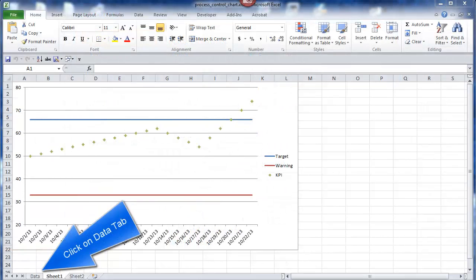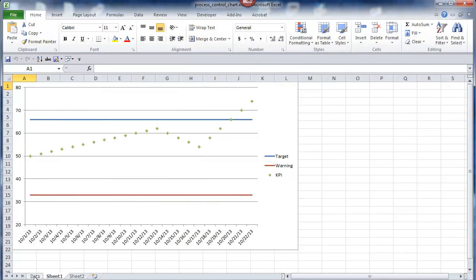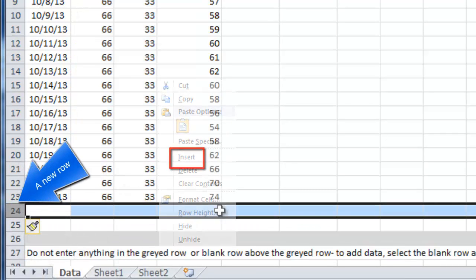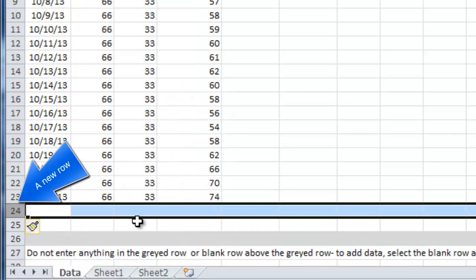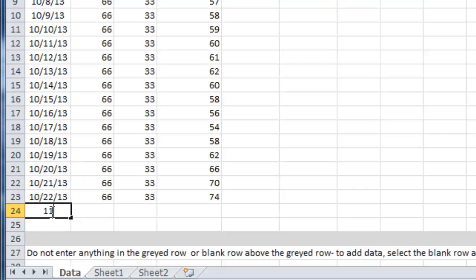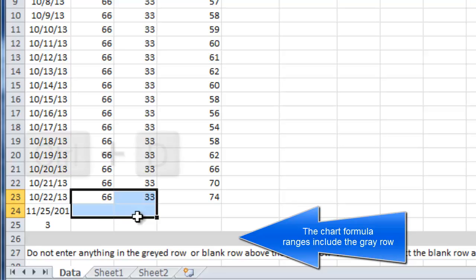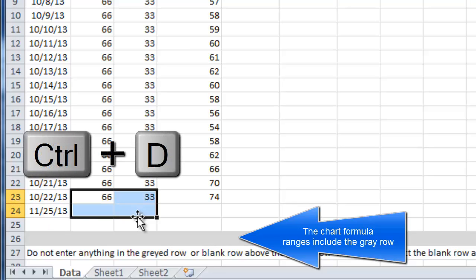To add more data, click on the Data tab. Go to the blank line in row 24, select the entire row, right-click, Insert. Add the new data. Bring down the target and the warning — Control D brings the same numbers down to the cells you selected. And put in the new data point.